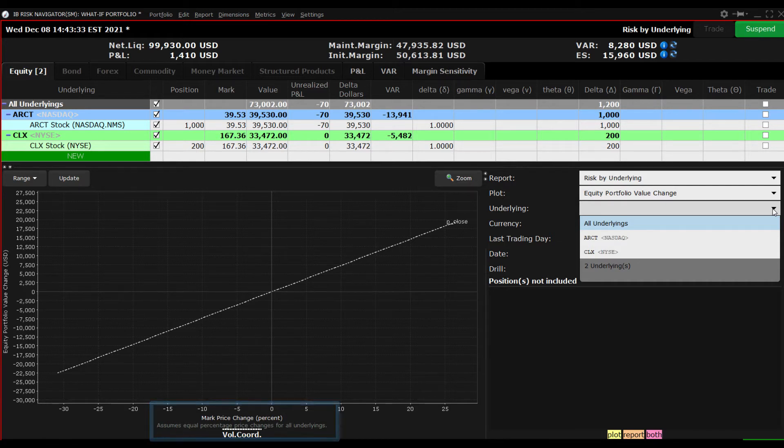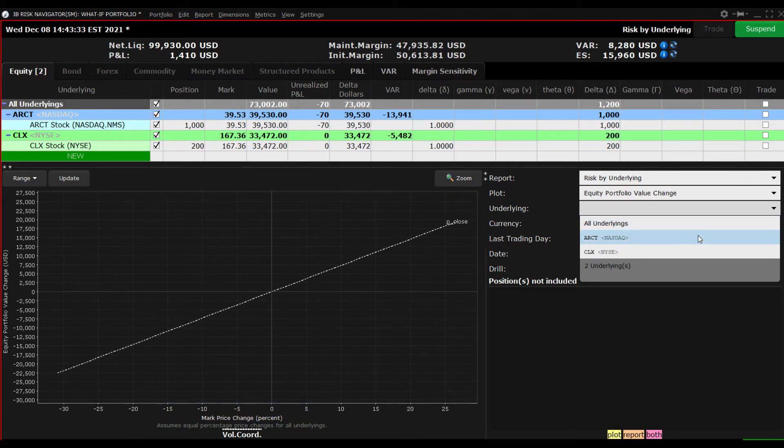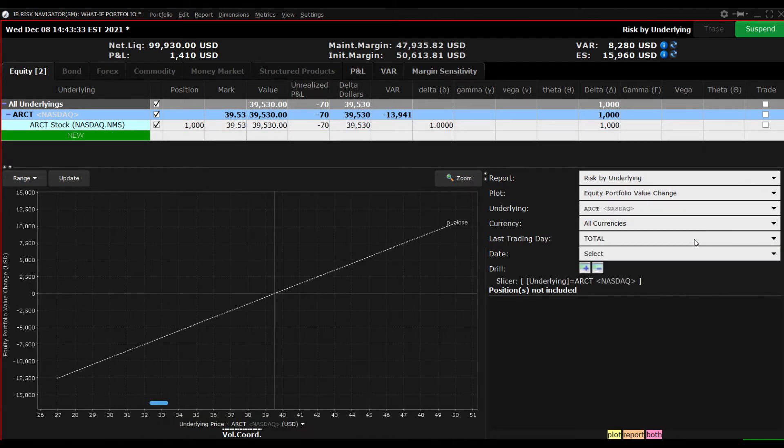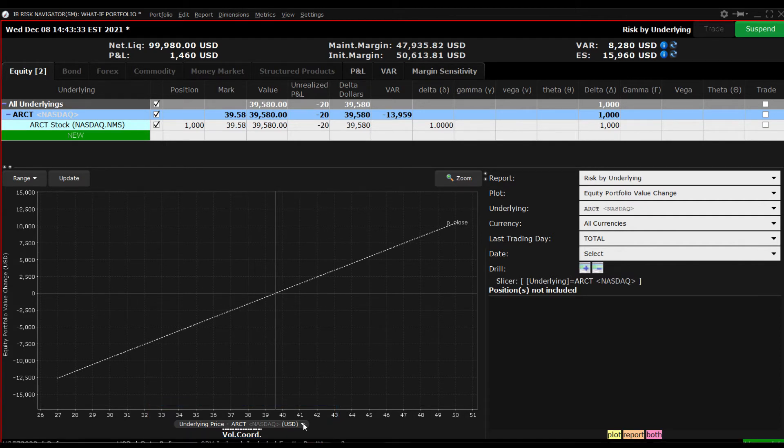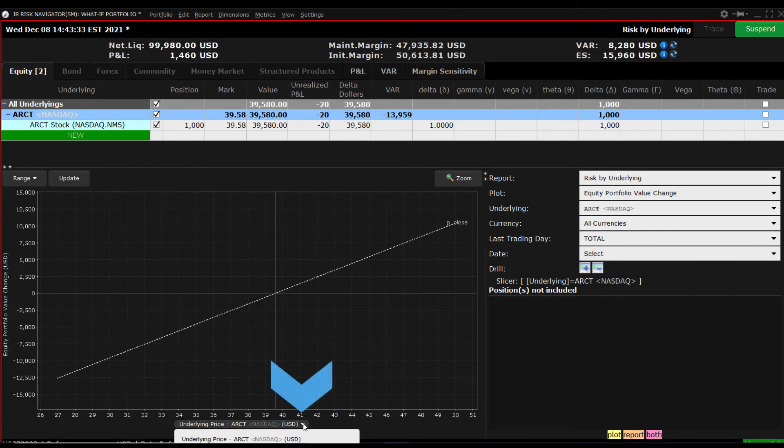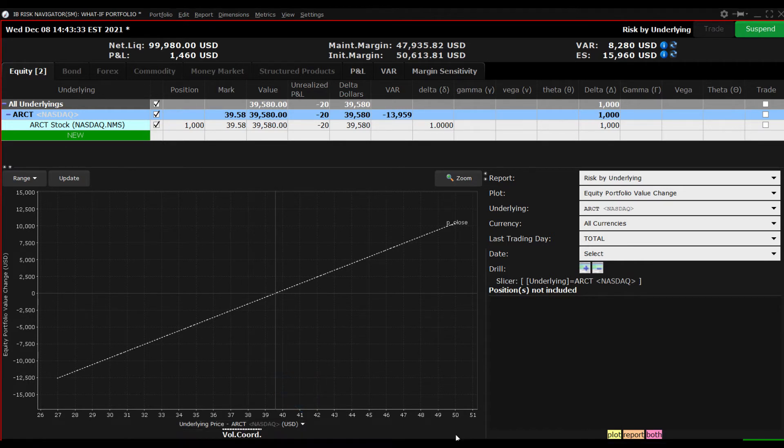But when you select an underlying, you can now isolate the share price or else the percentage change in the share price. You can do this by clicking the arrow to the right of the box below the chart stating underlying price for the selected symbol.